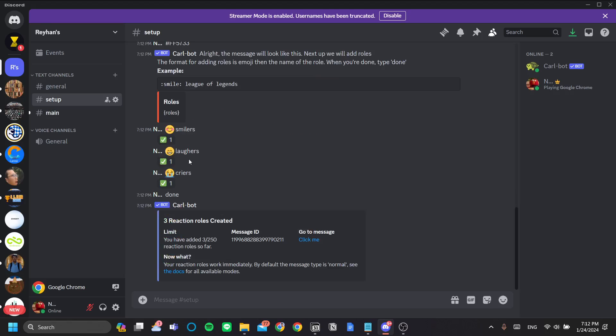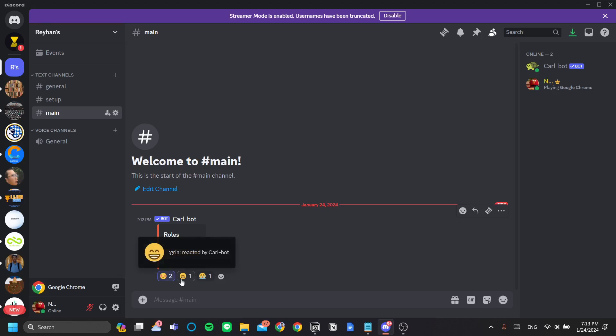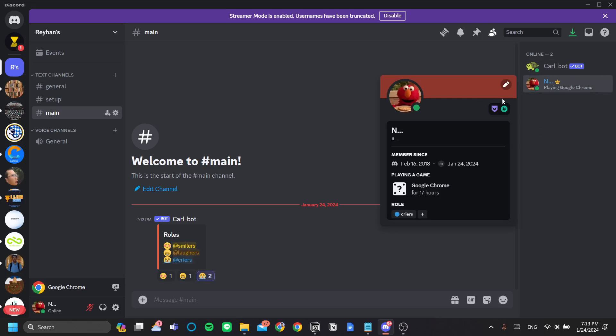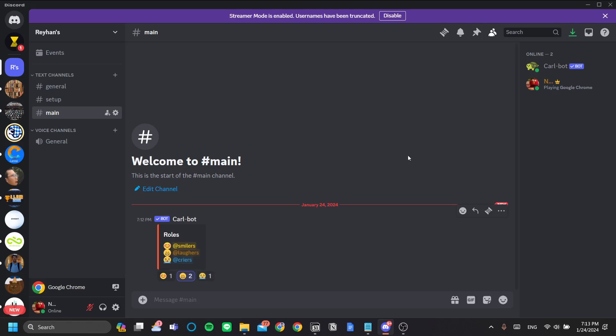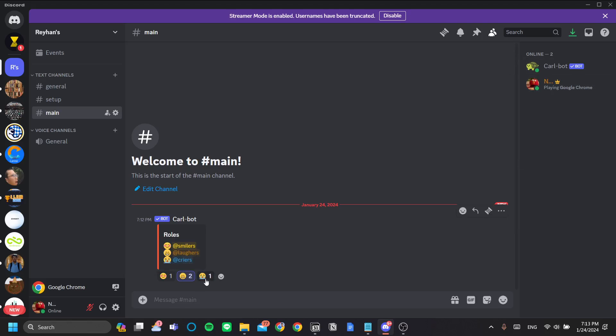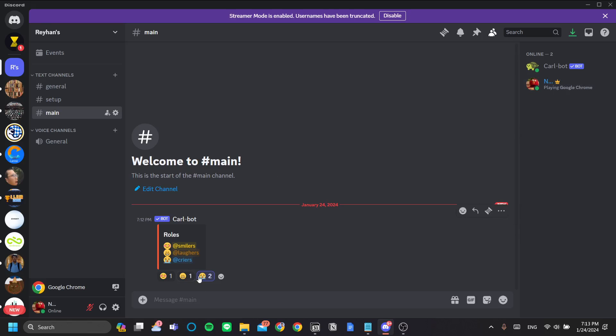Now as you can see here, it's now live. And now you can assign your roles according to what you react to. Notice my name here, it's changing as I change my role. If I click criers now, it'll set my role as criers. And so there you go, that's how you add reaction roles in your Discord server. Thank you.